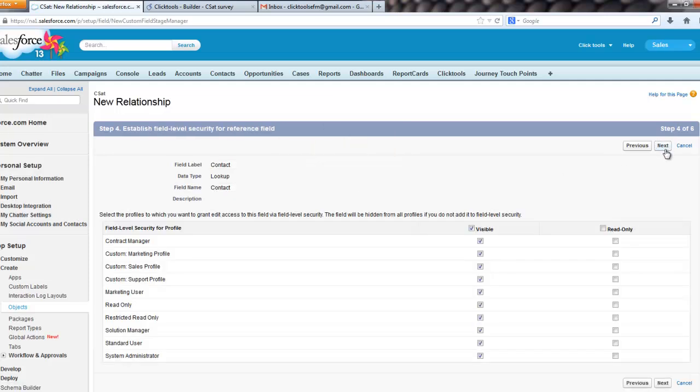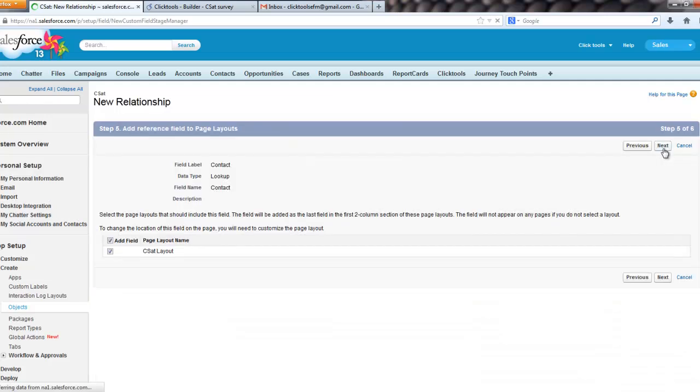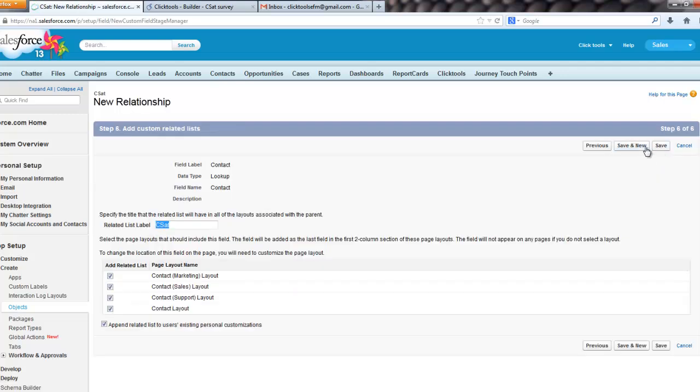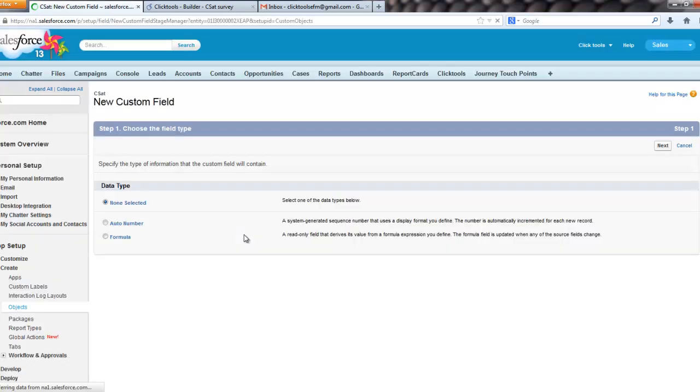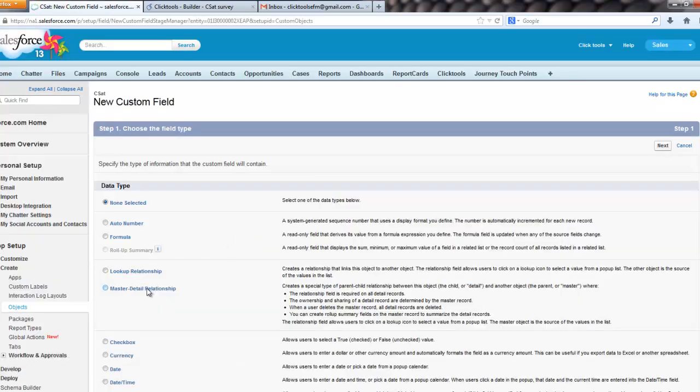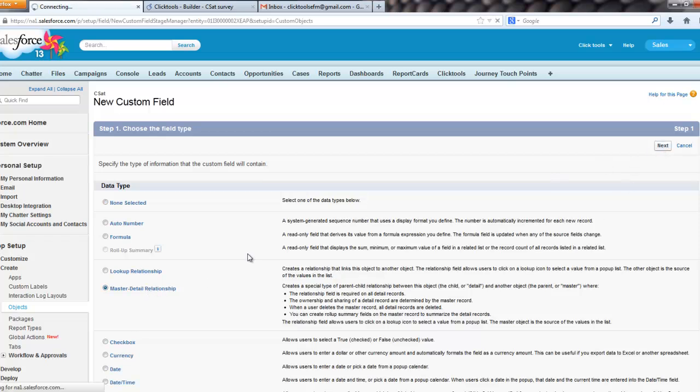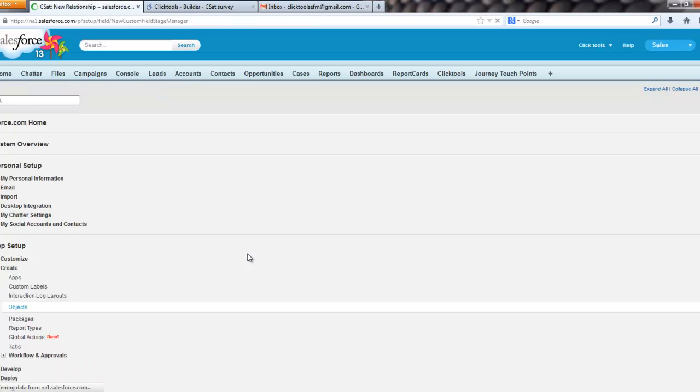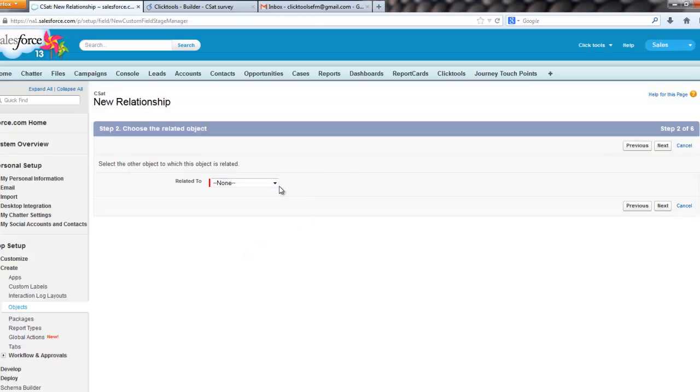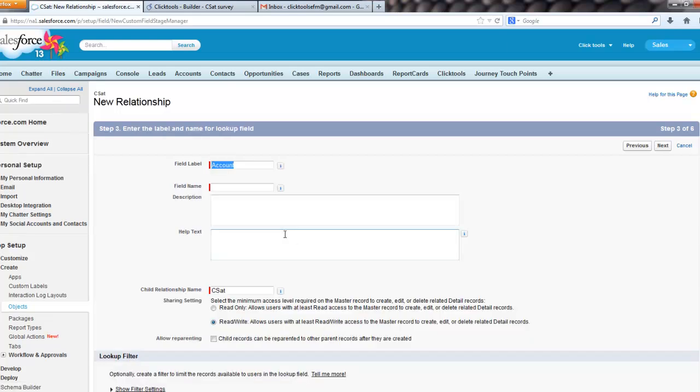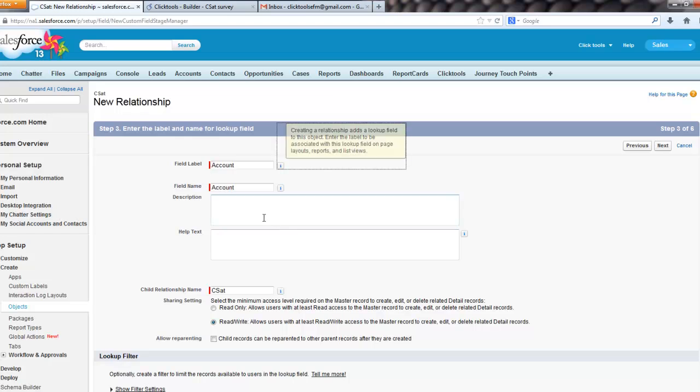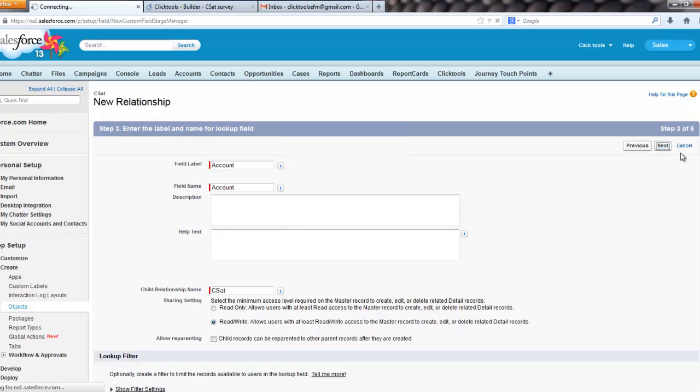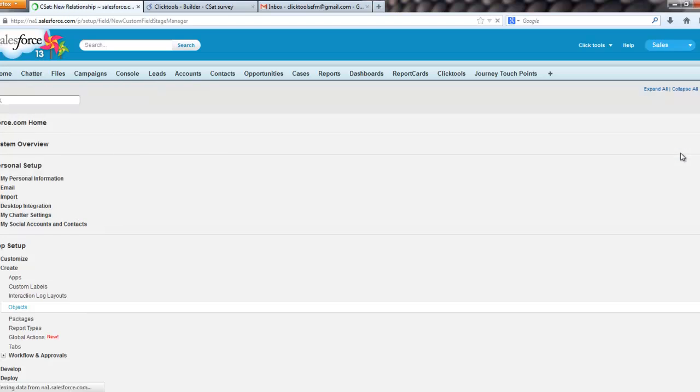and I'm going to do something slightly different for the account, what we're going to use for the account is, we're going to use a master detail, also known as parent-child relationship, and what that means is that every CSAT record that we create must be linked to an account,